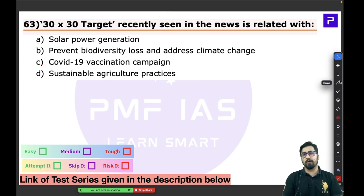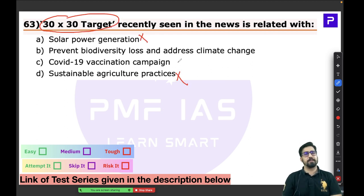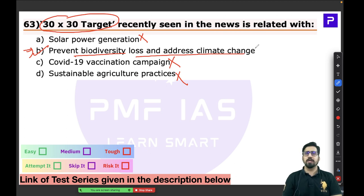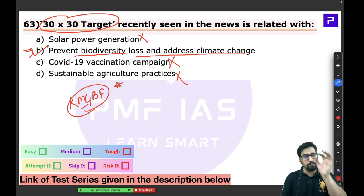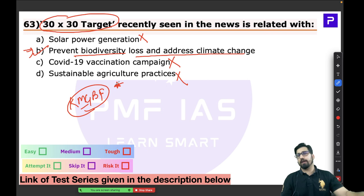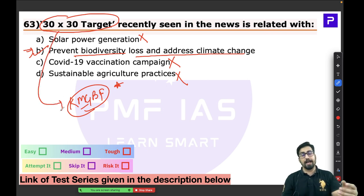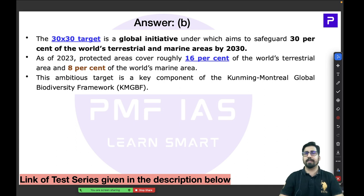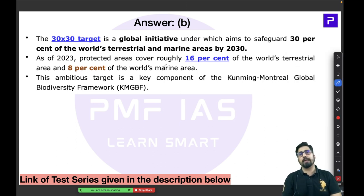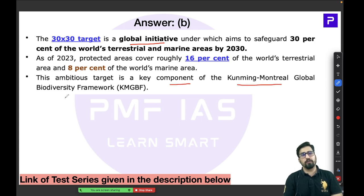The next question is about the 30x30 target. This is not about solar power generation or sustainable agriculture — the correct answer is B: to prevent biodiversity loss and address climate change. The 30x30 target is one of the major components of the Kunming-Montreal Global Biodiversity Framework, which is one of the most important frameworks we have with respect to biodiversity.